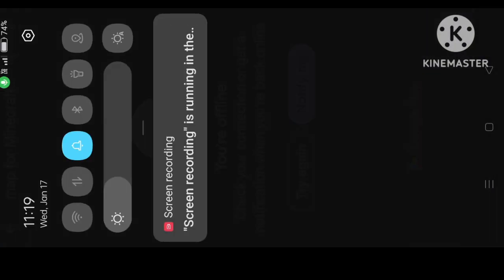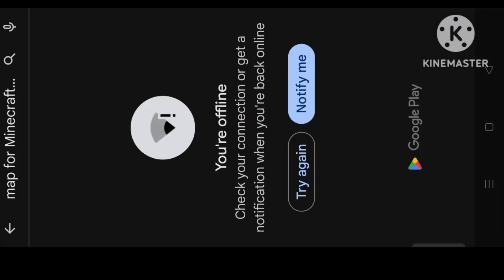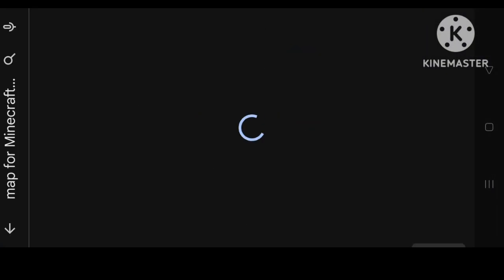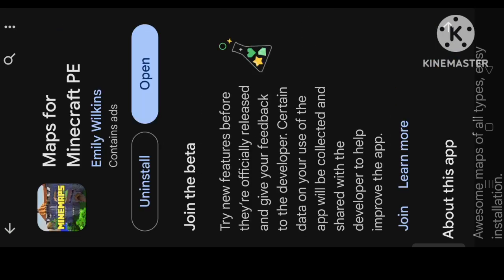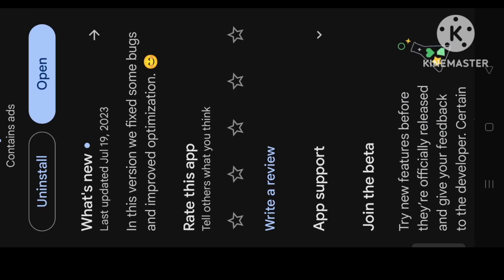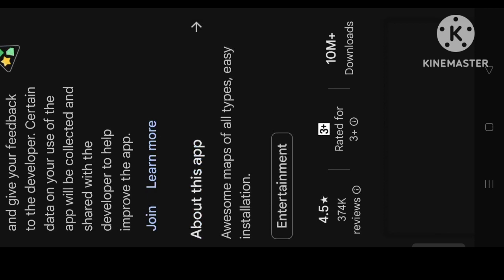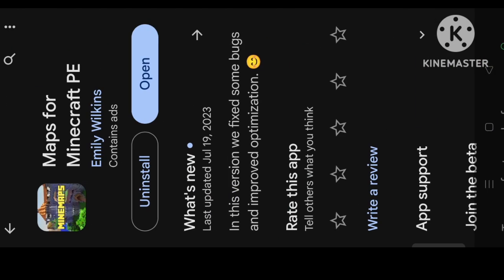After doing this, you have to search here and then install this app — it's about 8MB. You can get the maps like I told you in the last video about the one block. So let's open it.